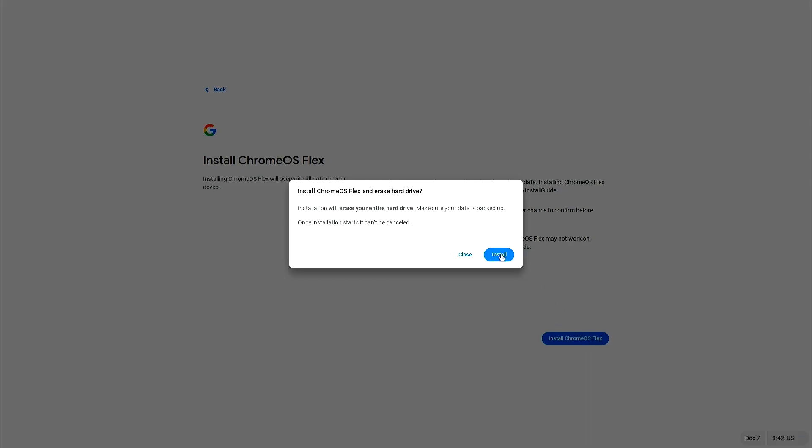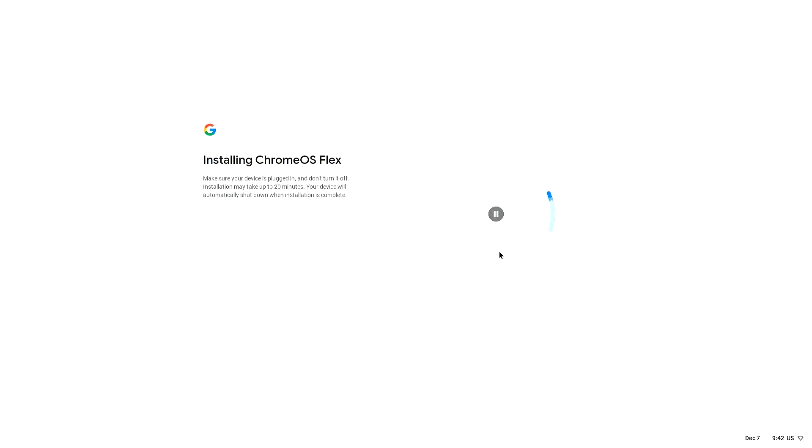Click Install, the device will then restart. When the device powers on again, Chrome OS Flex will have been installed on the device.